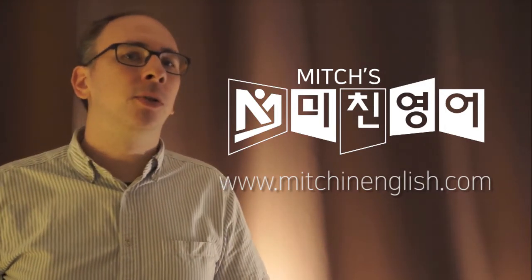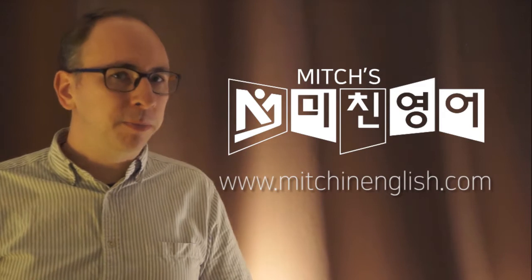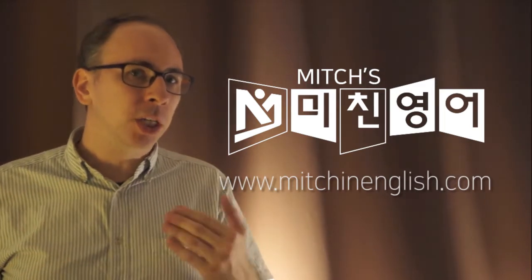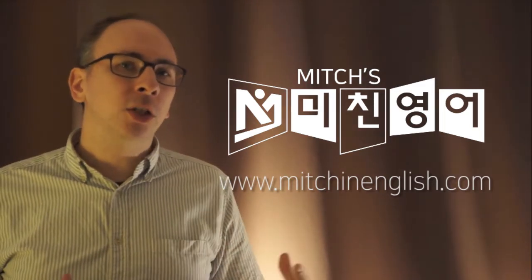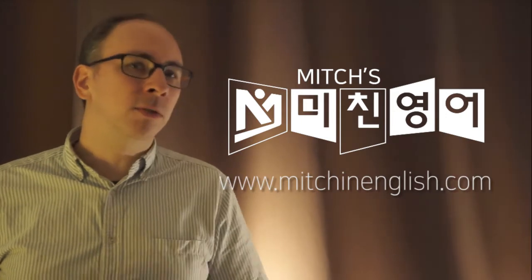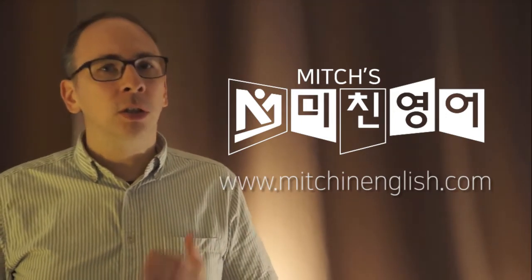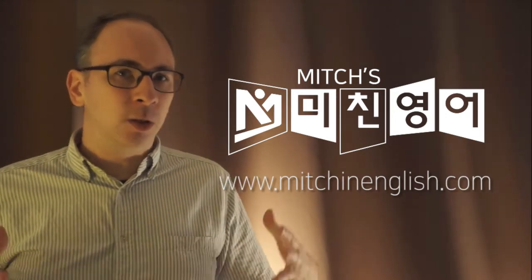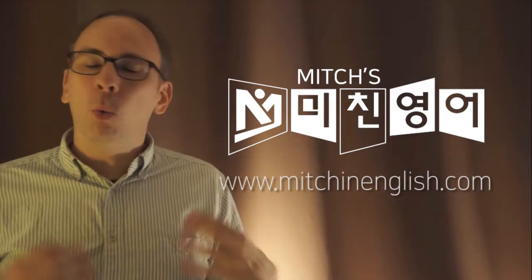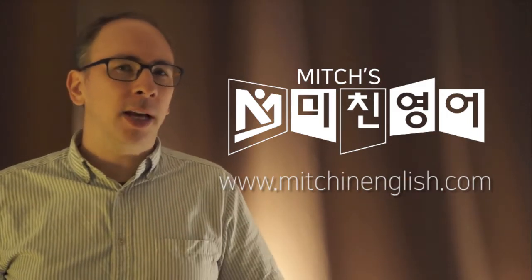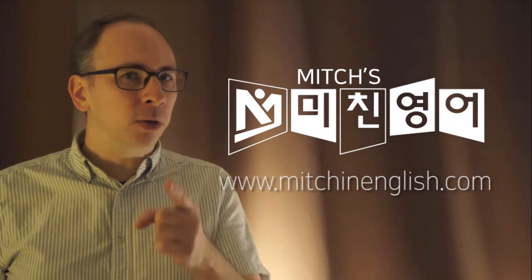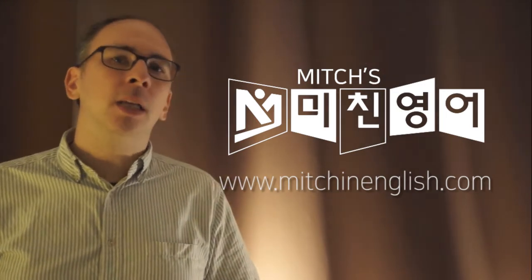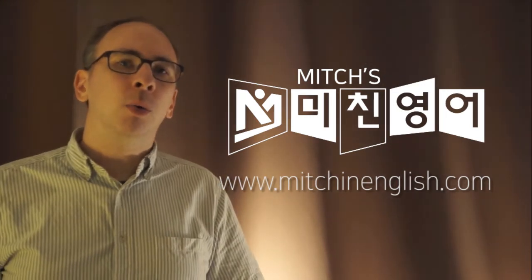It's time to learn how to speak like a native English speaker so that you can have good relationships with foreigners, so that you can have good business connections, good networking situations in your business. When you go traveling, whatever the situation, it's time to speak like a native English speaker. So check it out, mitchinenglish.com. You can learn with me.